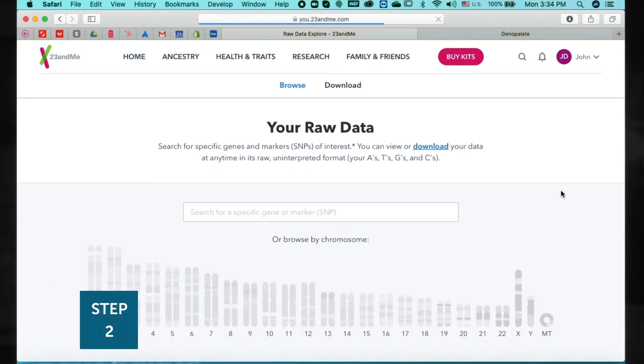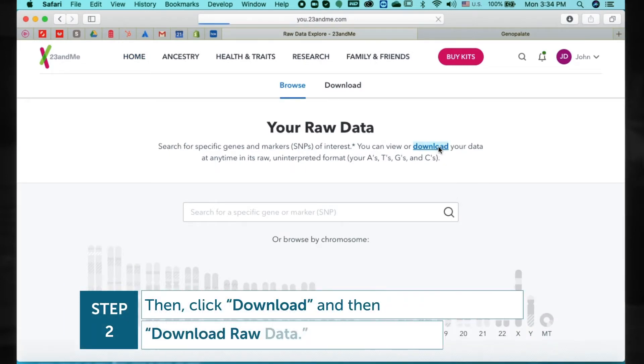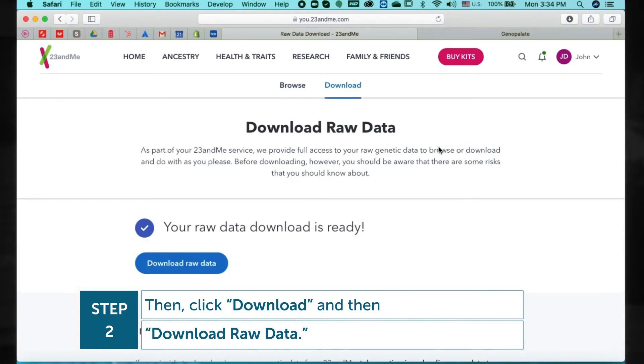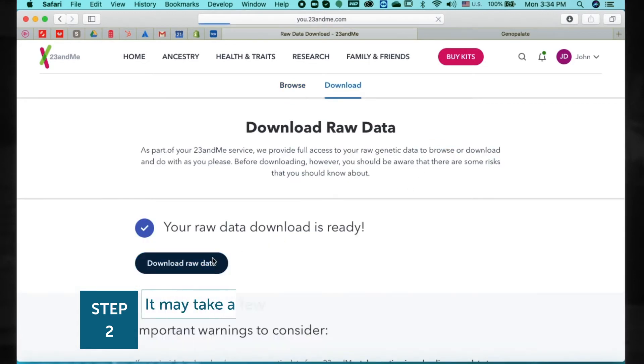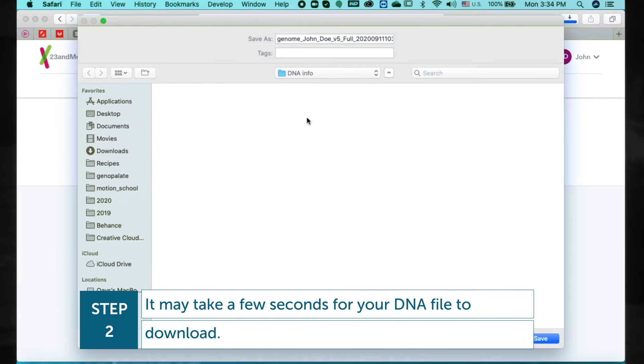Step 2. Then click Download and then Download Raw Data. It may take a few seconds for your DNA file to download.